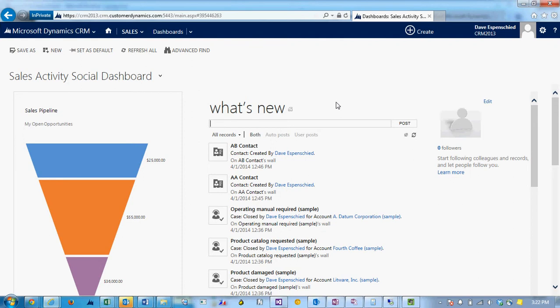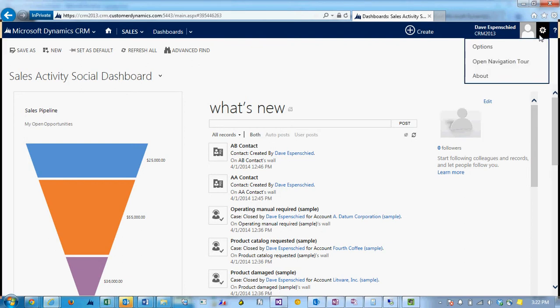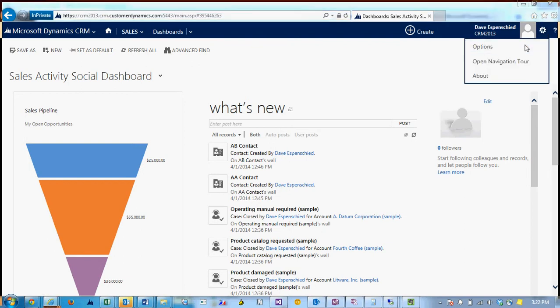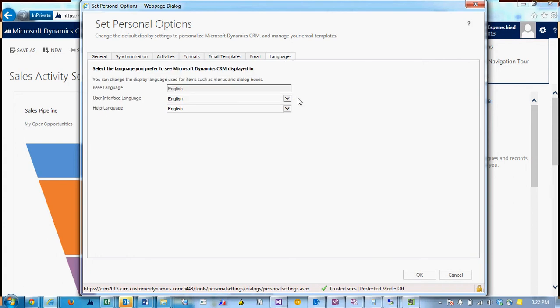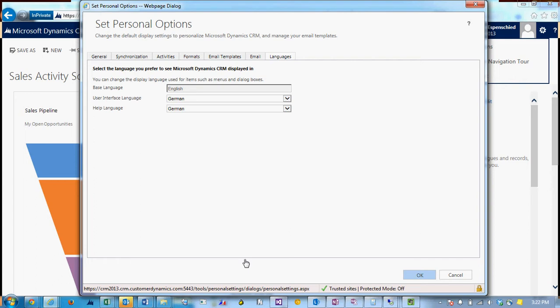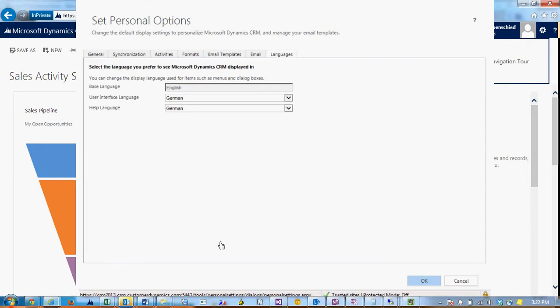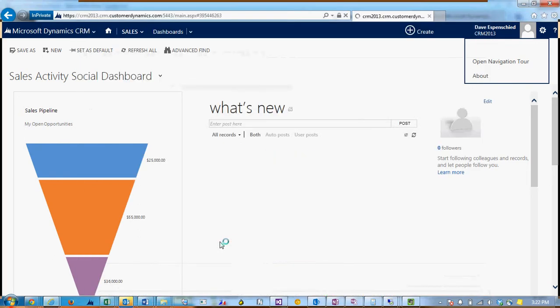Once those other languages are enabled, you can go to Settings and Options as a user and go to the Languages tab and from here choose the available languages. So in this case, German has been enabled. I'm going to change the language for this user that I'm currently on to German.